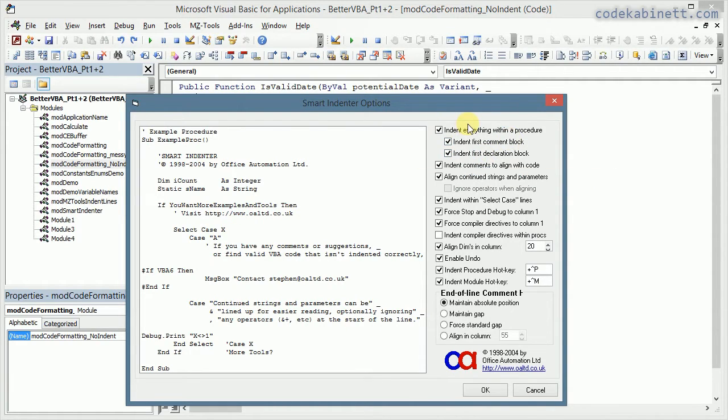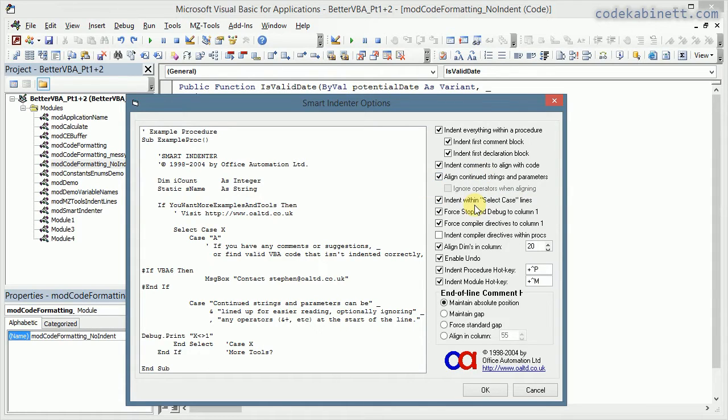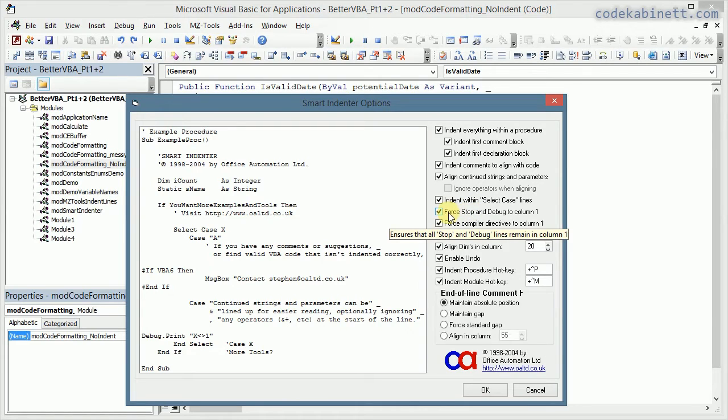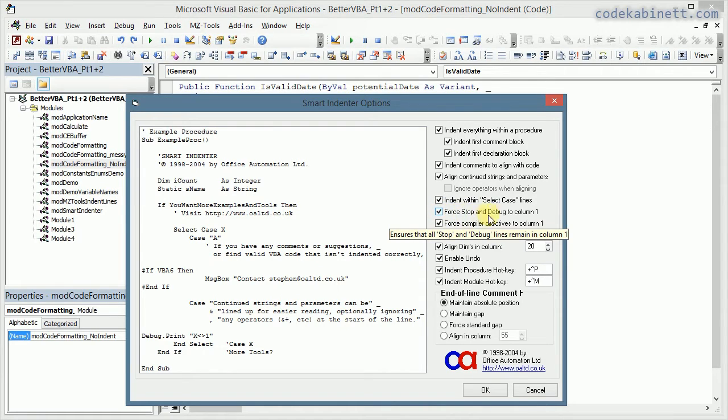Now most of the options should be pretty self-explaining, so I'm not going to go into every detail. One thing I'm not entirely happy with is the force stop and debug to column one.